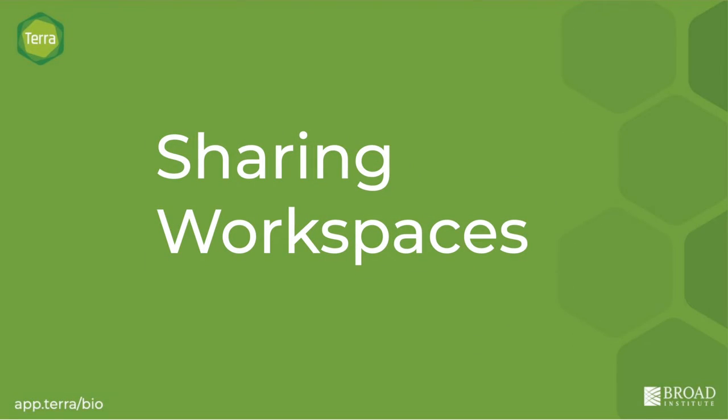You'll do most of your work in Terra, storing data and running analysis tools in a workspace.